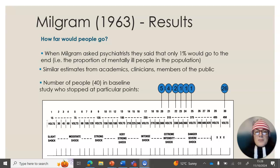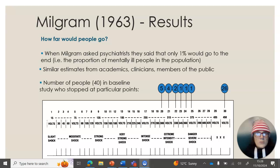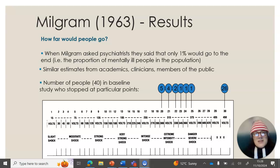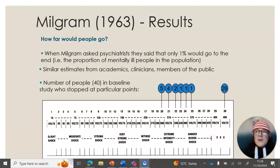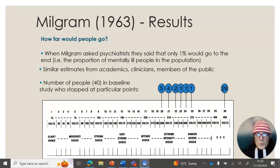Before the study ran, Milgram asked psychiatrists what they thought the participants would do — did they think that the participants would, just because they were asked to by an experimenter, shock another person to what they could only assume was death? Psychiatrists said that only 1% would go to the end, meaning the proportion of mentally ill and particularly psychopathic people in the population. Similar estimates were made worldwide from clinicians, academics, and members of the public. With only 40 participants, theoretically there was only a small likelihood that even one of them would go to 150 volts, according to the psychiatrists' predictions.